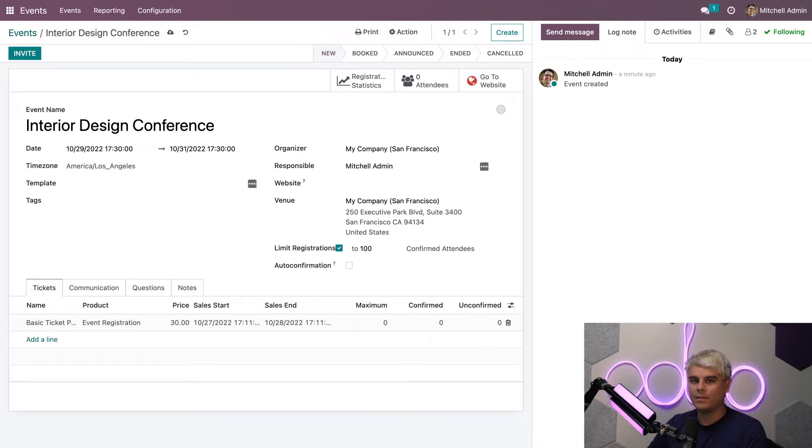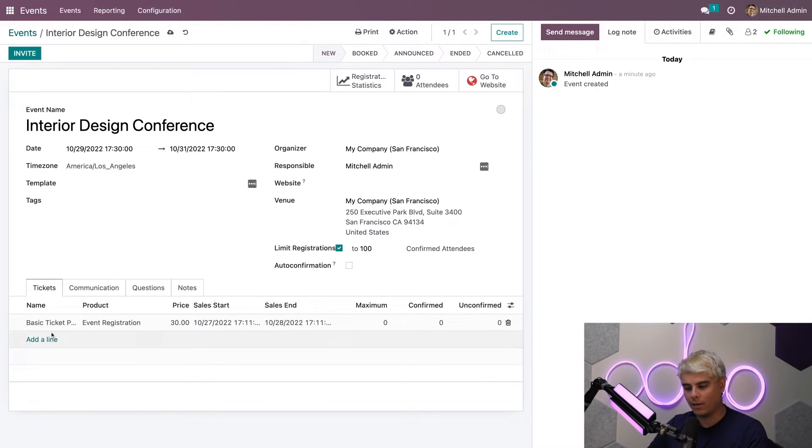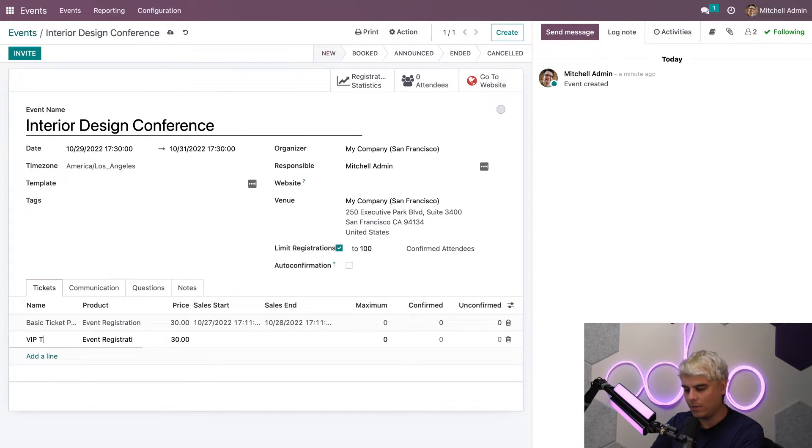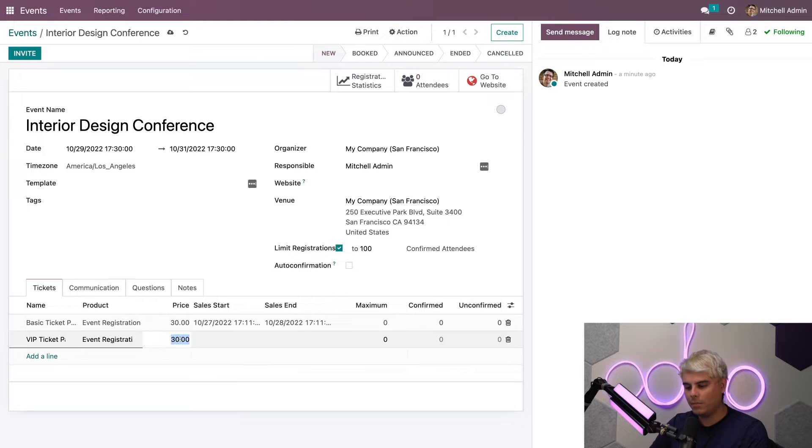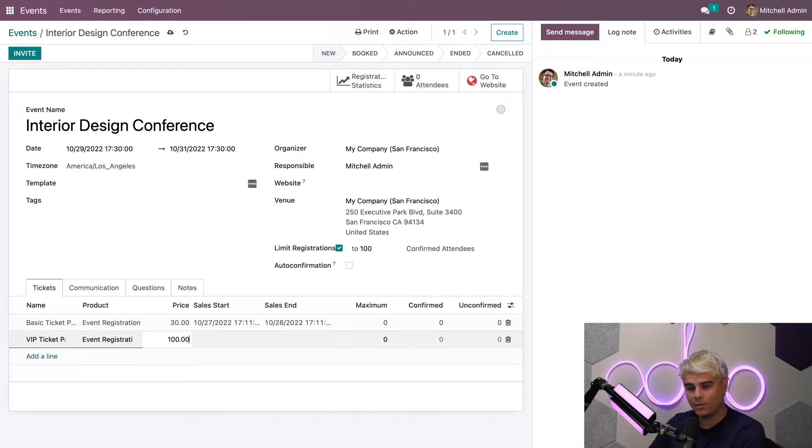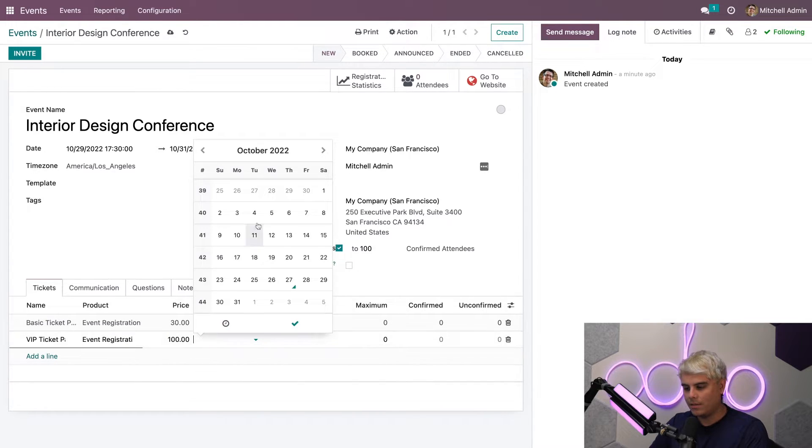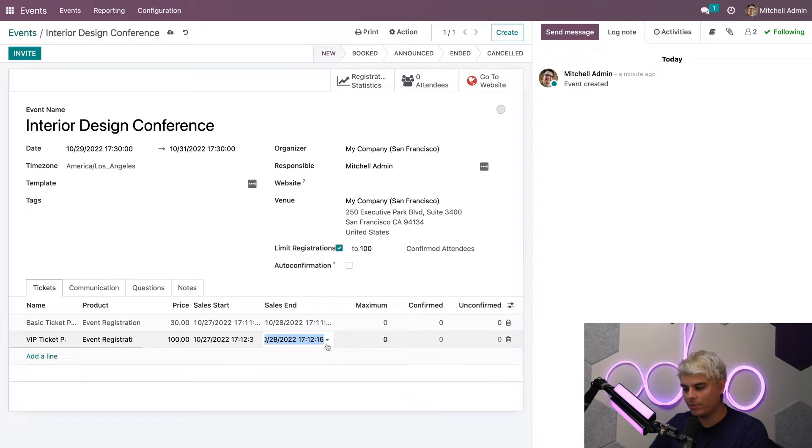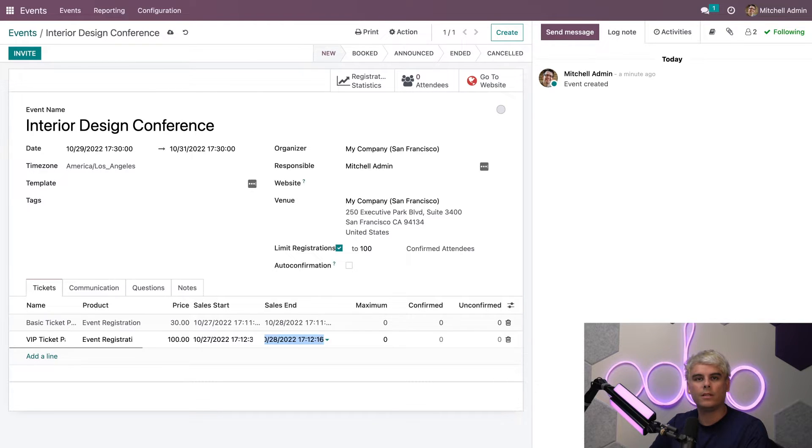Now, let's create a slightly more expensive and exclusive ticket for our VIP customers, as I always say. So again, we add another line. In this case, we're going to change the name to VIP ticket package. The VIP pays a bit more because they get even more service from our company. We're going to start it today and end it tomorrow as well. It should be also noted that if no tickets are created for an event, attendees will be registered with a default registration.